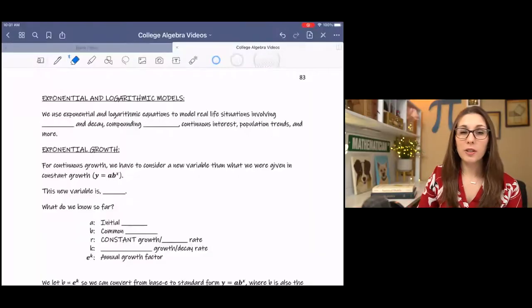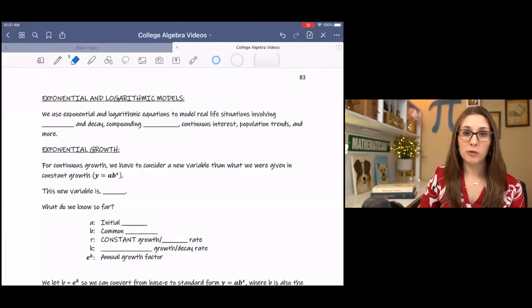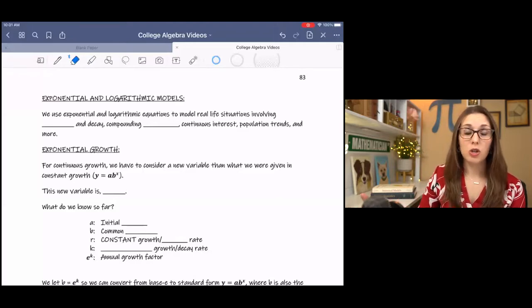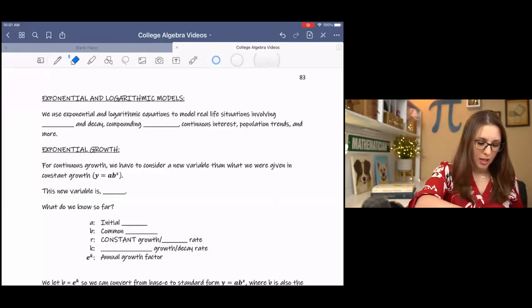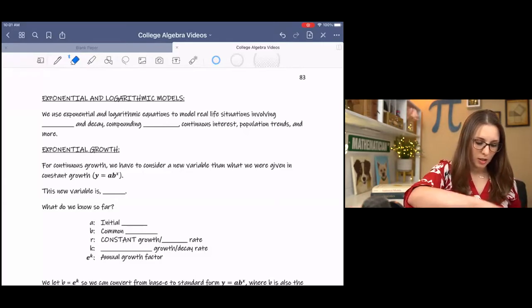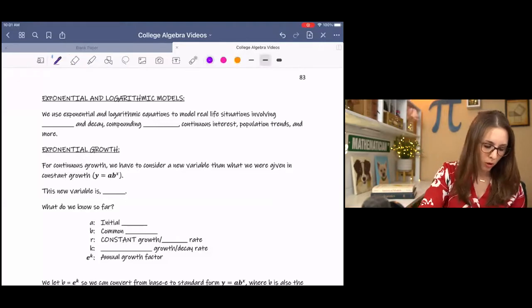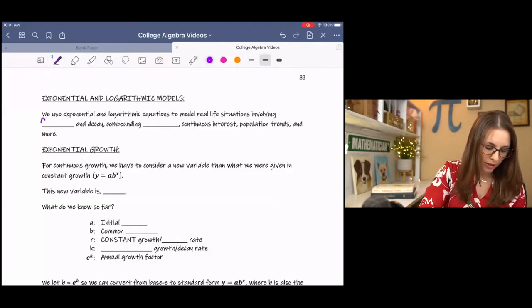In this lesson, we're going to learn how to solve exponential equations involving word problems. There are lots of different applications for these word problems in real life, usually in biology or finance, like investments, and they are used to model growth and decay.